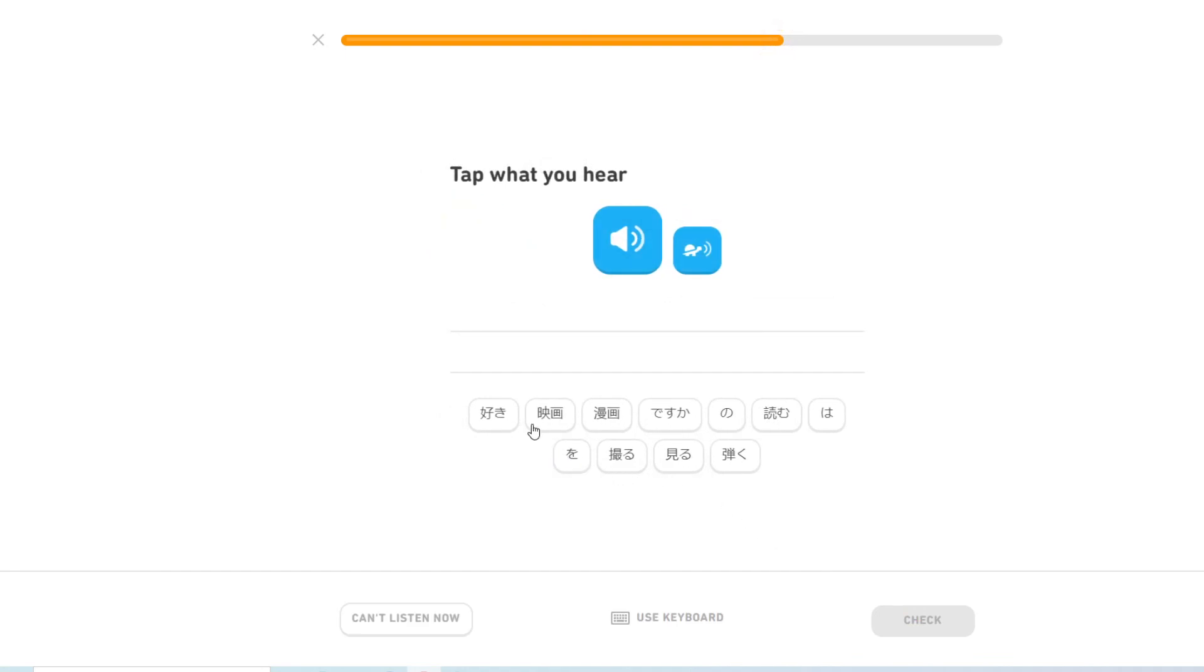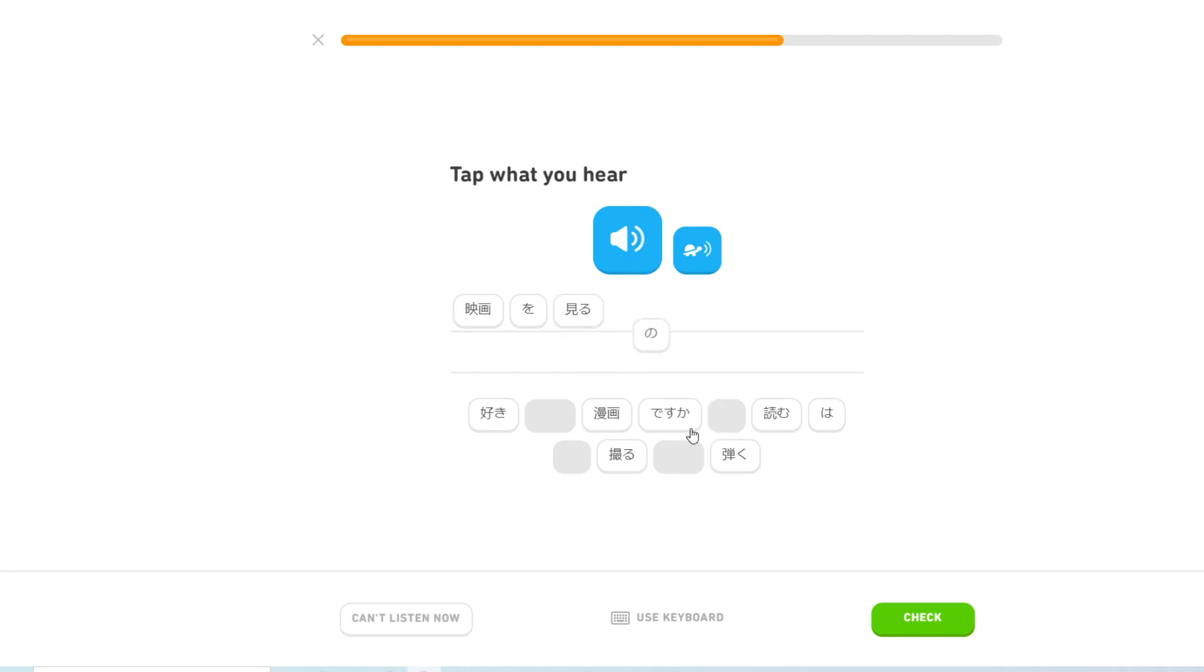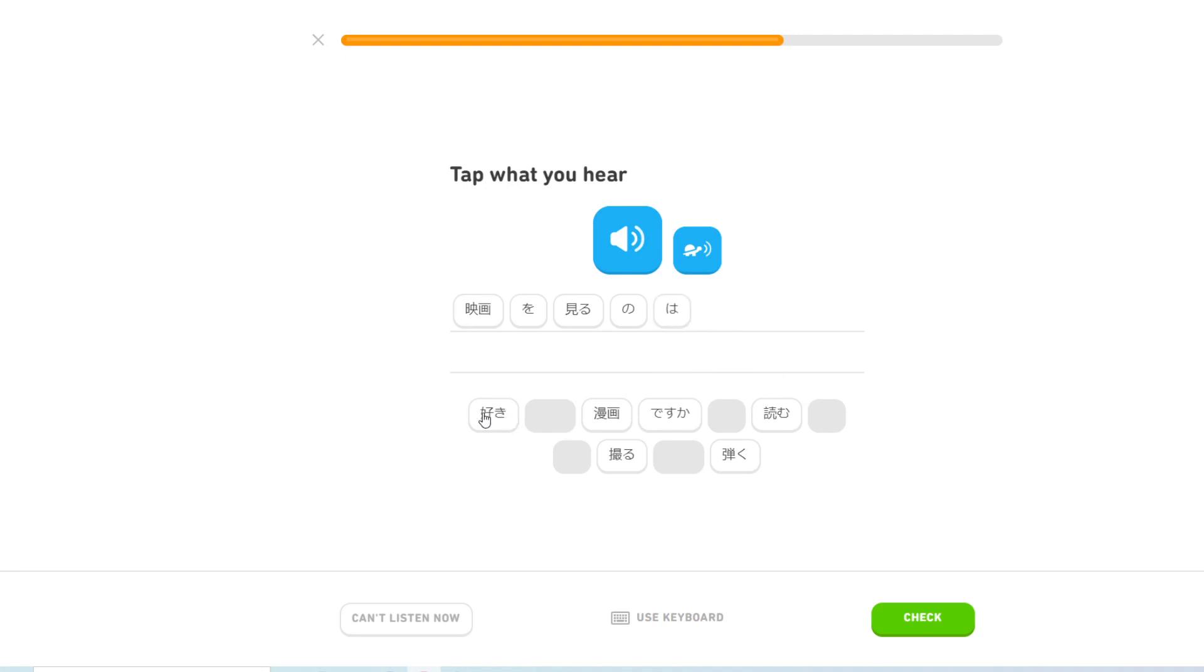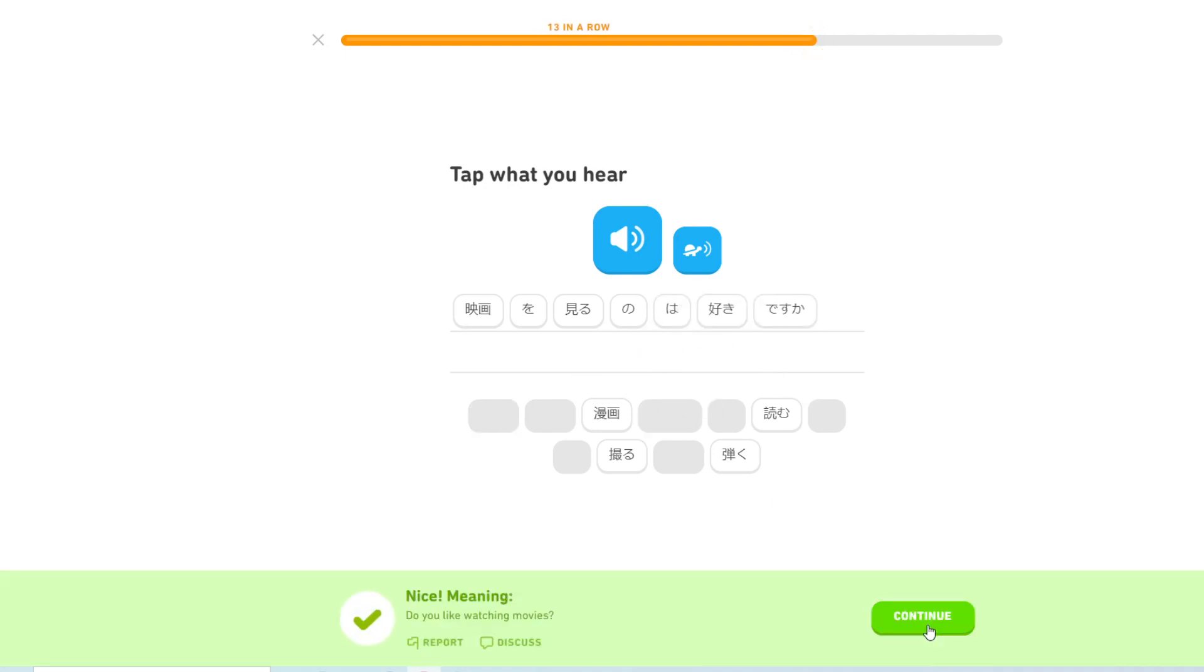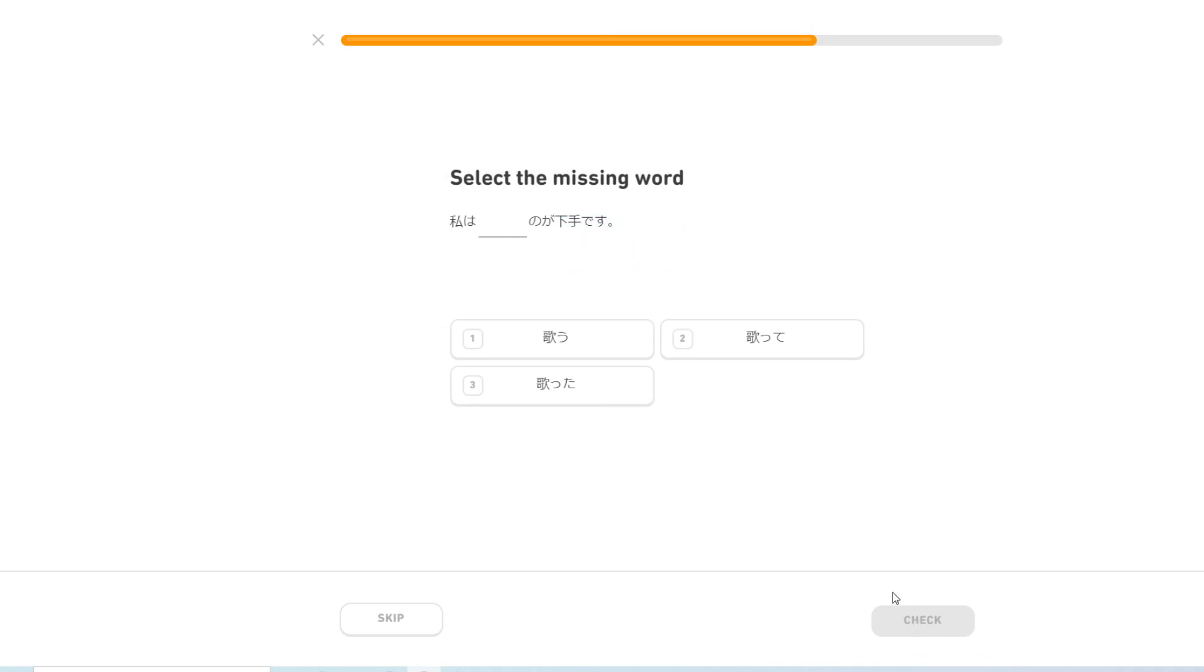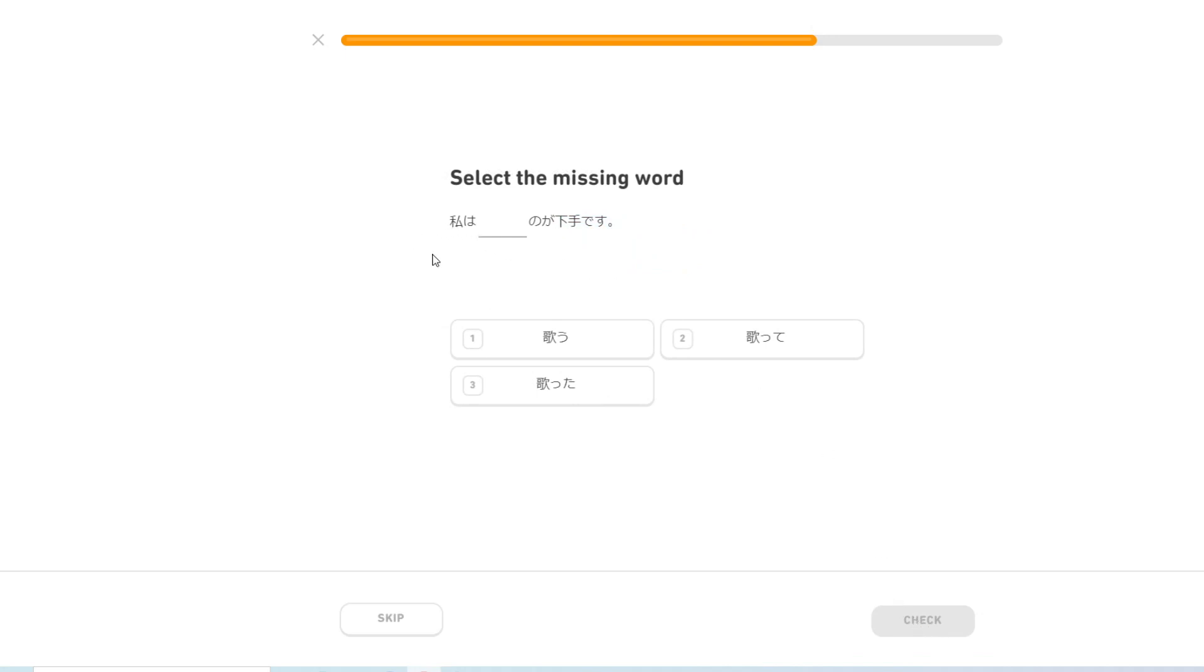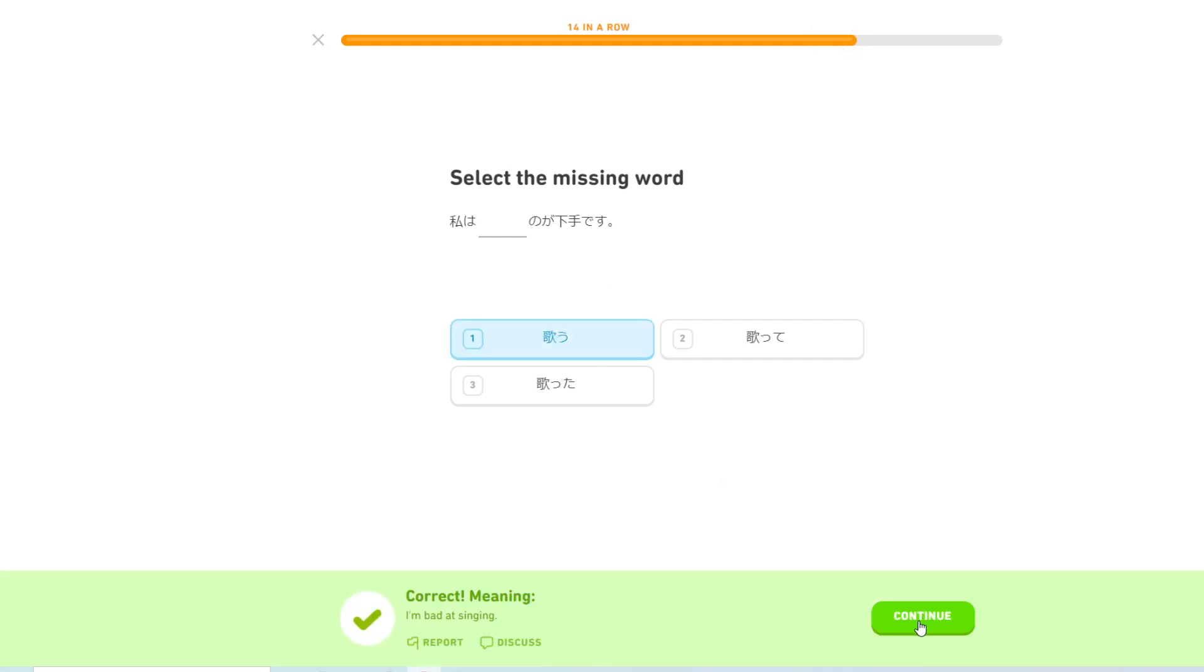映画を見るのは好きですか? Do you like watching movies? It could be a simple form to tell. I'm bad at singing.